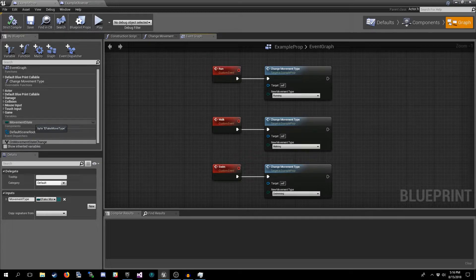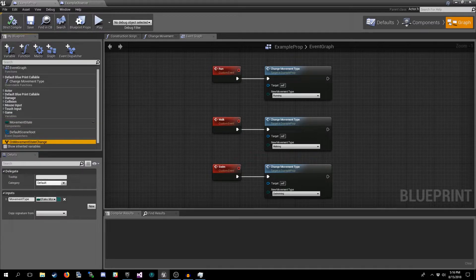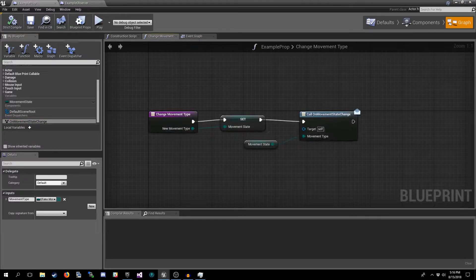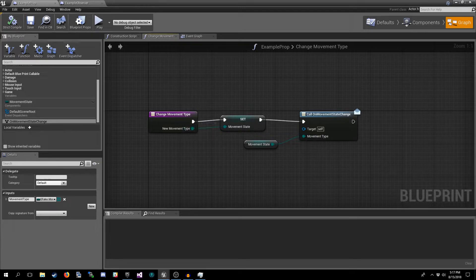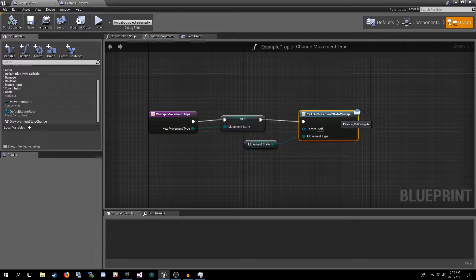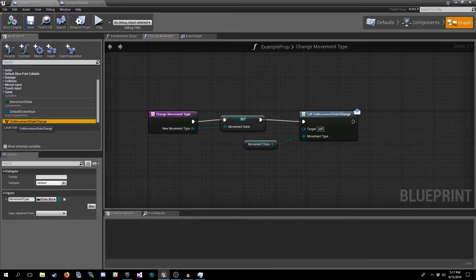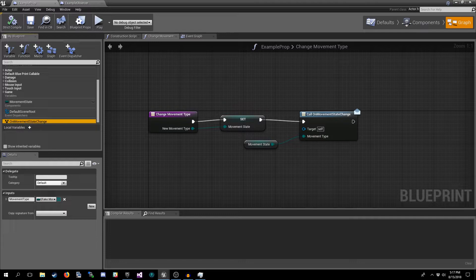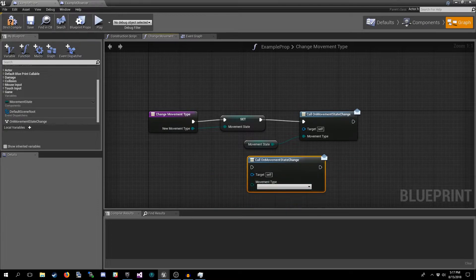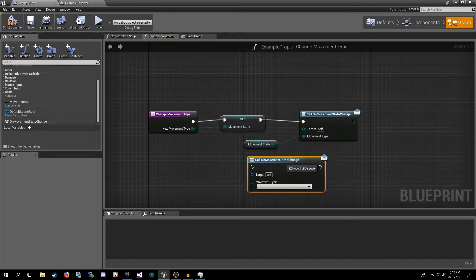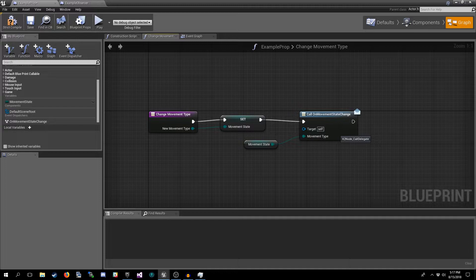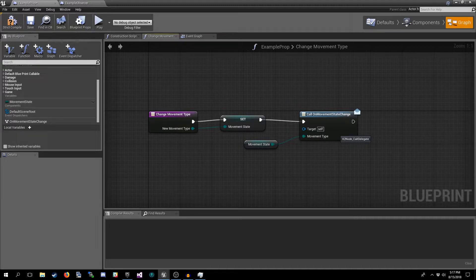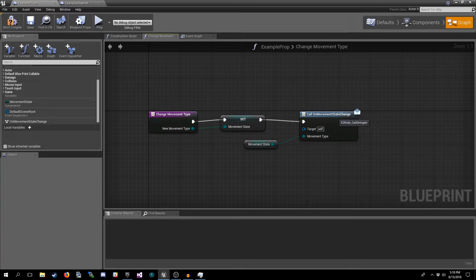The way that we implement an event dispatcher is by generally wrapping any change to that variable in a function. When we change the variable we also make a call to the event dispatcher. To get this node all you do is click on your event dispatcher on the list here, drag it into the viewport and hit Call and it'll add it. Then you just take your variable and you feed it in. So this is how the change to the variable is actually broadcast out.